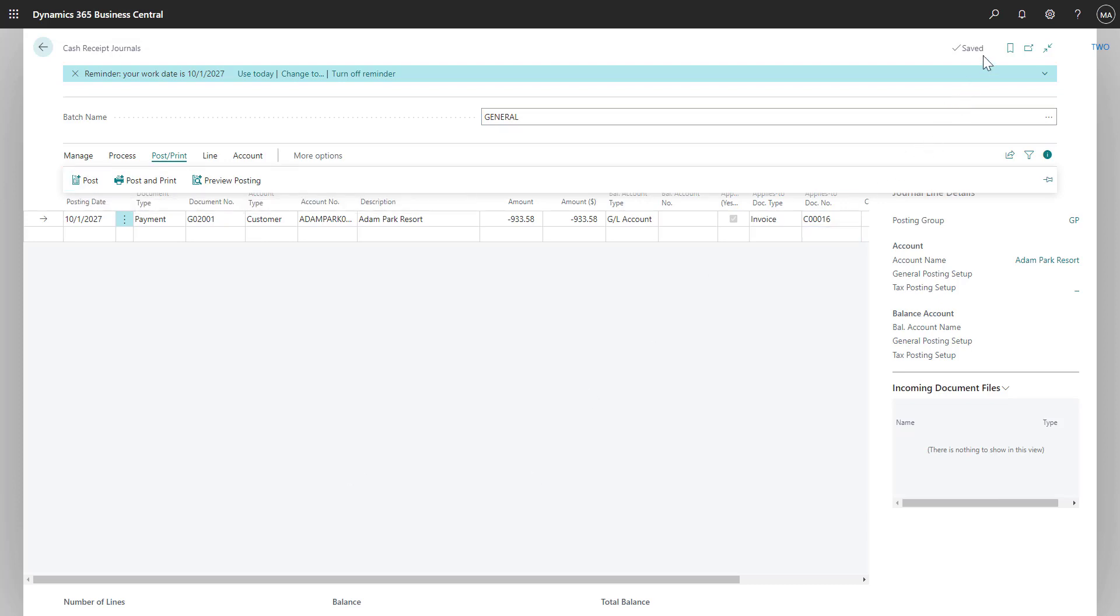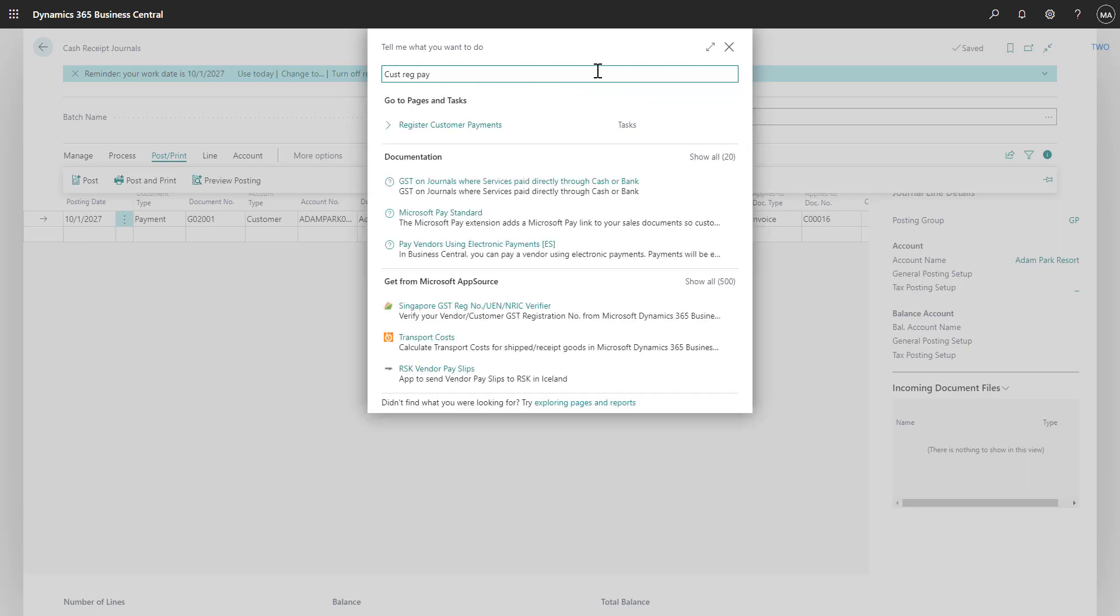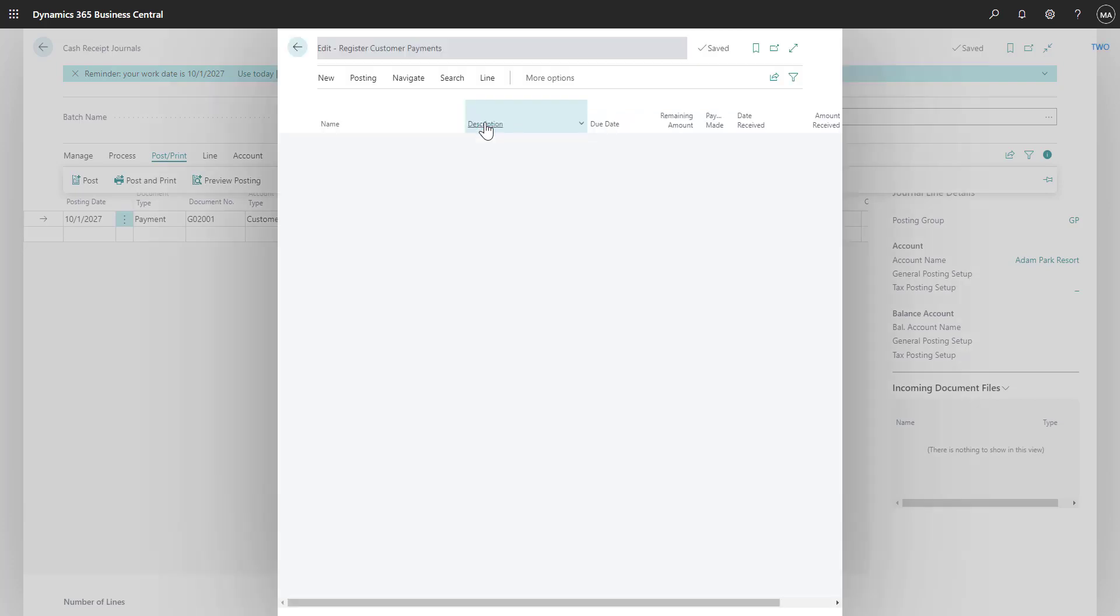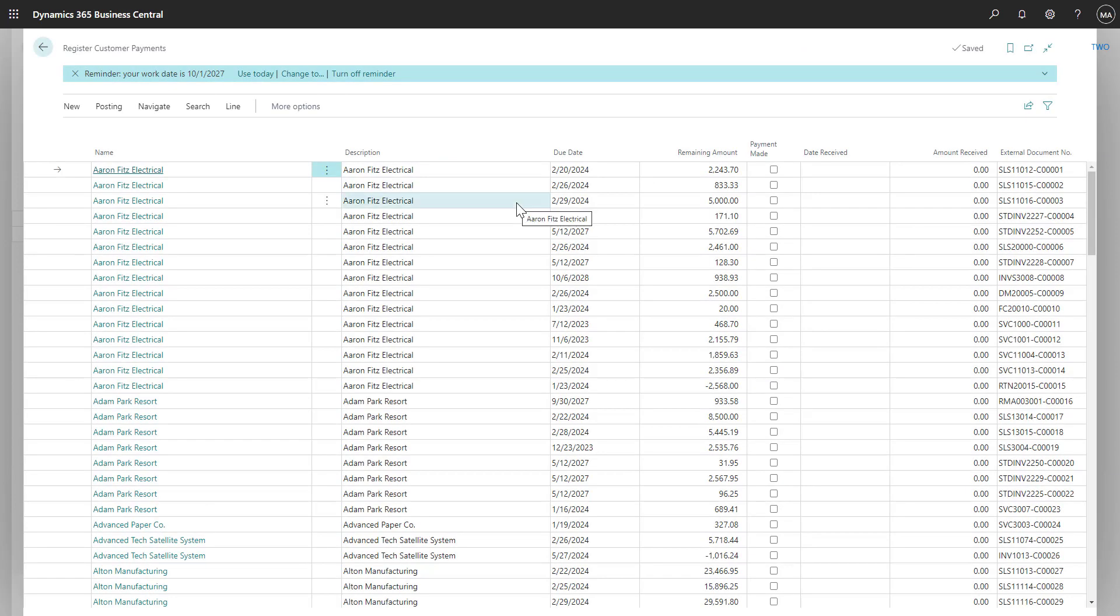In addition to cash receipts journals, you can also use the Customer Register Payments window to record customer payments. Again, I'll select the search icon and this time type in Customer Register Payments and select it from the search results. In this window, we can see all outstanding invoices for all of our customers.